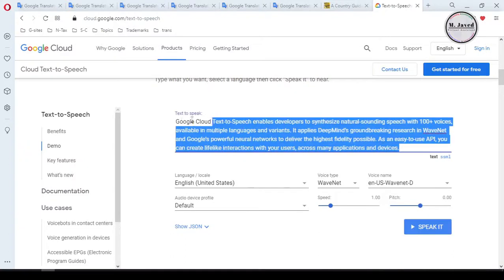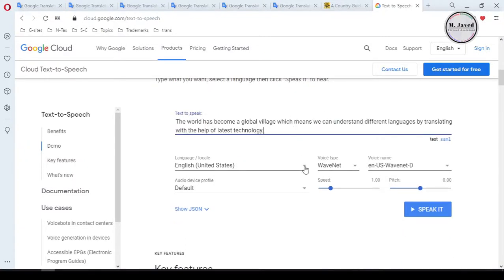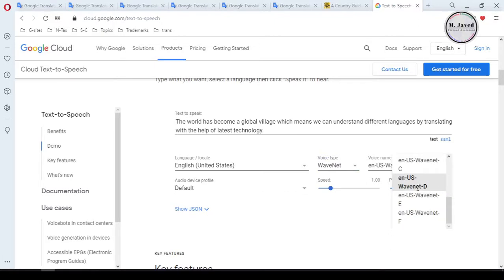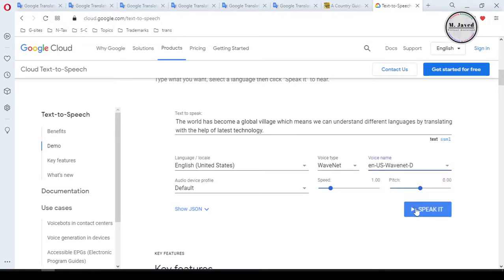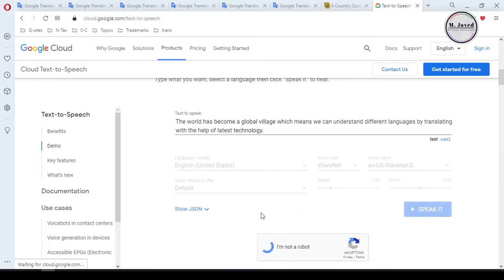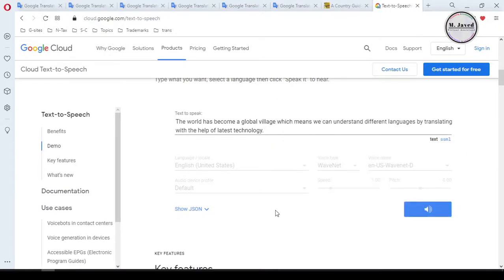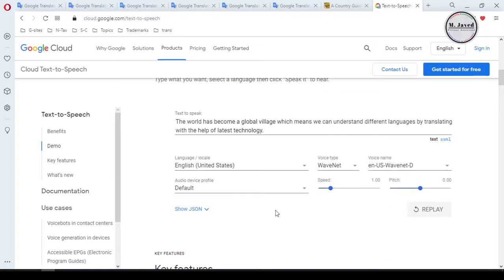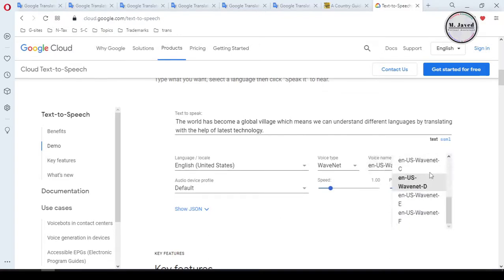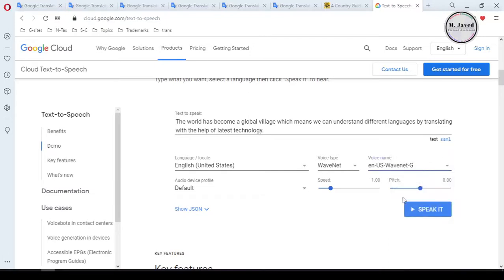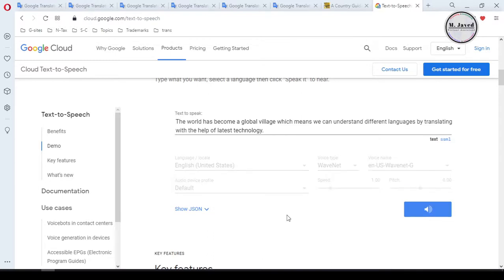Then paste your text here. You can make changes in the options according to your need, but at this point I'm keeping them all as they are. Now click on the "Speak It" button — it may or may not ask you for a CAPTCHA. By default it would be a male voice, but you can change it to a female voice. Here we can hear: "The world has become a global village, which means we can understand different languages by translating with the help of latest technology."